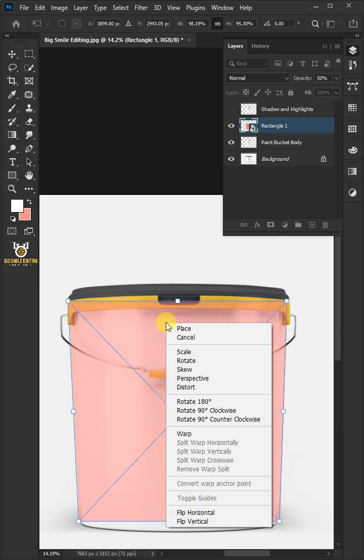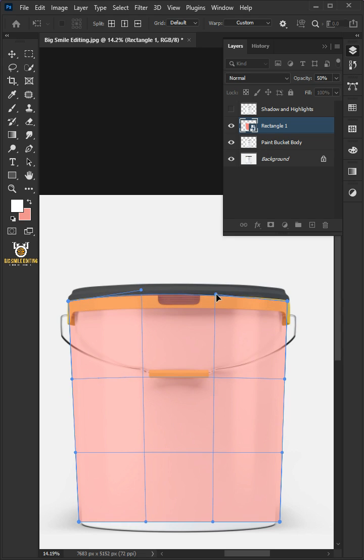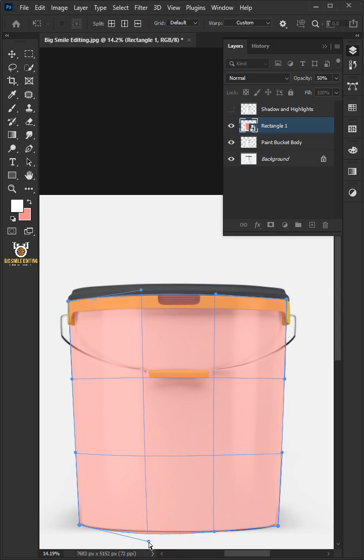Right click again and choose warp. Then use these handles to distort the shape and match it to your bucket body. Hit enter once you're satisfied.